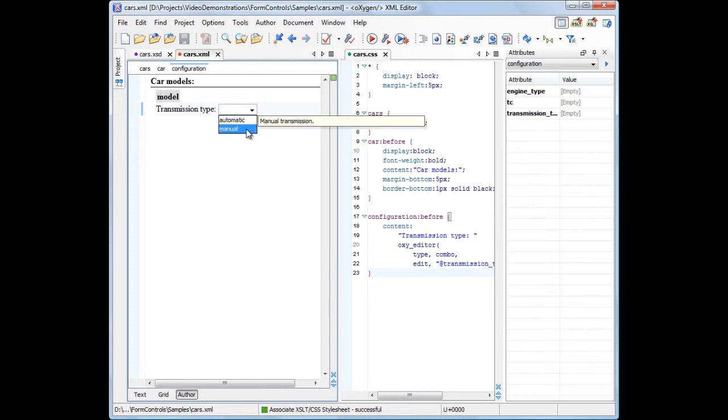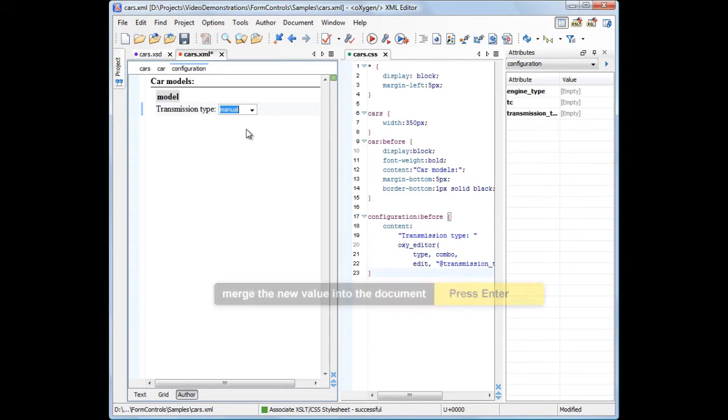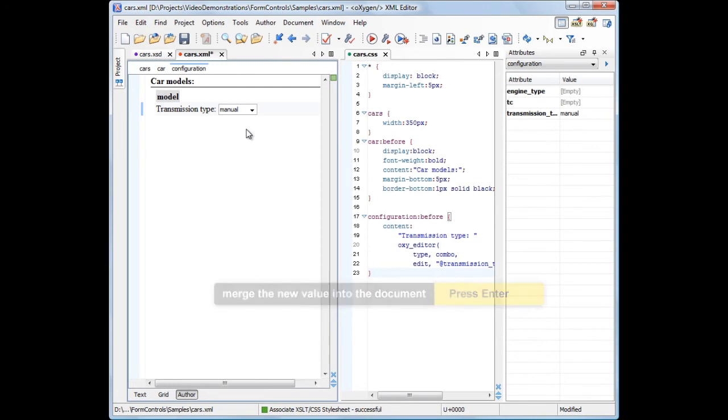After you input data into a form control, press Enter or click outside the edited area to merge the change with the content of your document. Only then, the values set in the form control are synchronized with the values displayed in the attributes view.